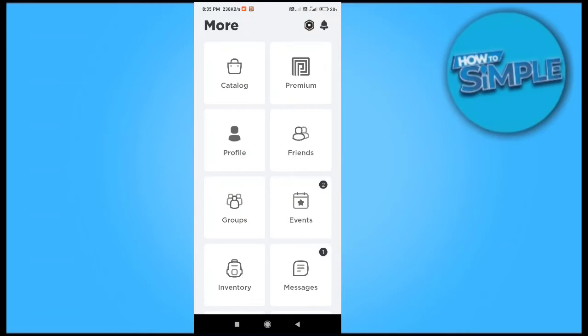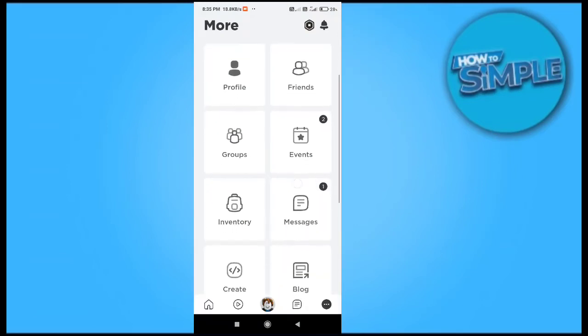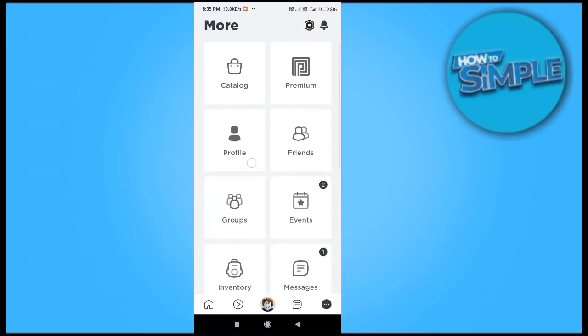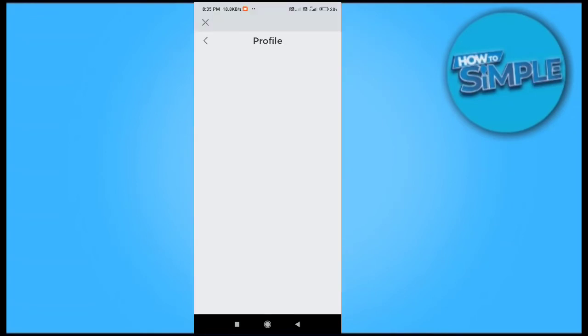By deleting all the unnecessary items from it like catalog, profile, friends, messages, inventory, and many more, I just have to refresh this account.